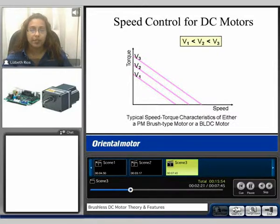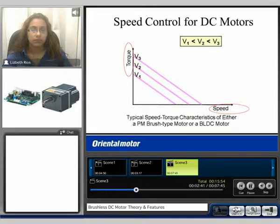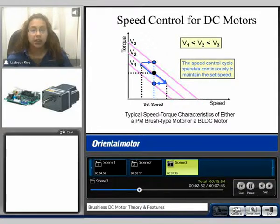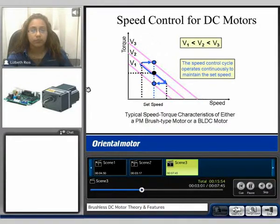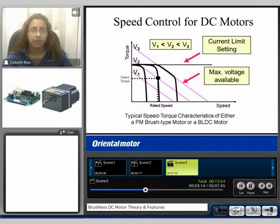Here we can see a speed torque curve for a typical DC motor. Speed is represented on the X axis and torque is represented on the Y axis. We can see the difference in the voltage pullout curves for voltages 1, 2, and 3. With a brushless system, the speed control cycle operates continuously to maintain the set speed because of the Hall effect sensor feedback, which is constantly being compared to the actual desired speed. For our products, we have the current limit setting and the max voltage available, which creates a flat speed torque curve.